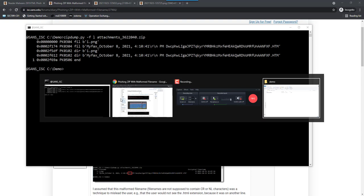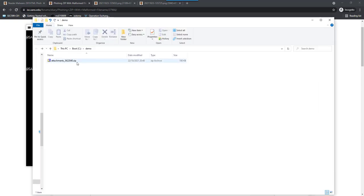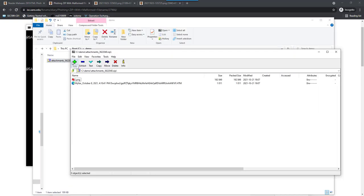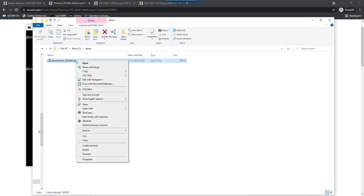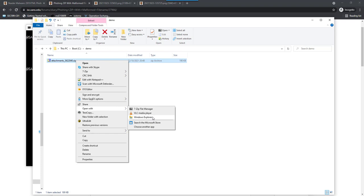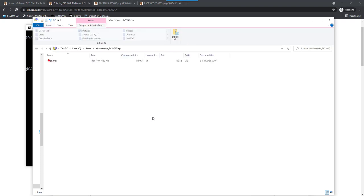And like I showed, if you open this with 7-Zip, for example, then there is no issue. You can just see the file. While if you open this with Windows Explorer itself, the ZIP utility of Windows Explorer, then it only sees the PNG file. The HTML file cannot be seen.